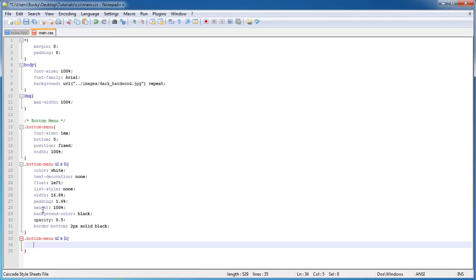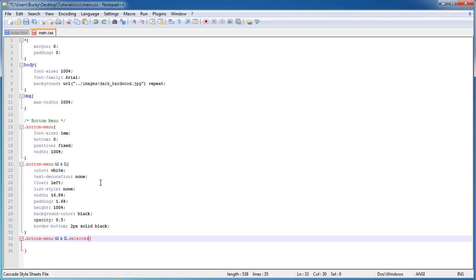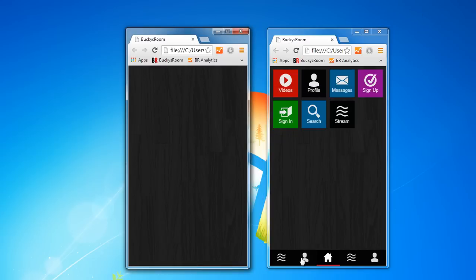But this one is going to have the class 'selected.' Whenever we apply the class 'selected' to one of these buttons, it means that this button should be active. In other words, we're just going to say make it completely opaque—so no transparency or opacity at all—and add that red border on bottom.